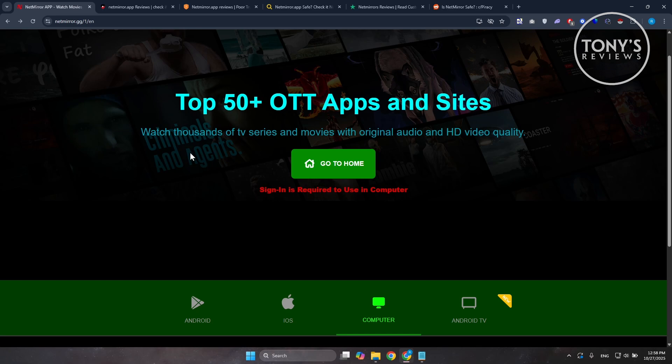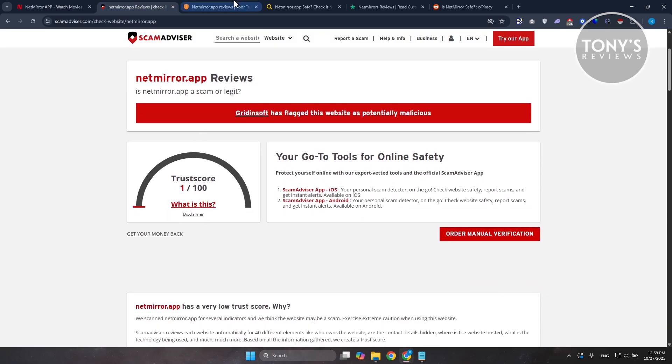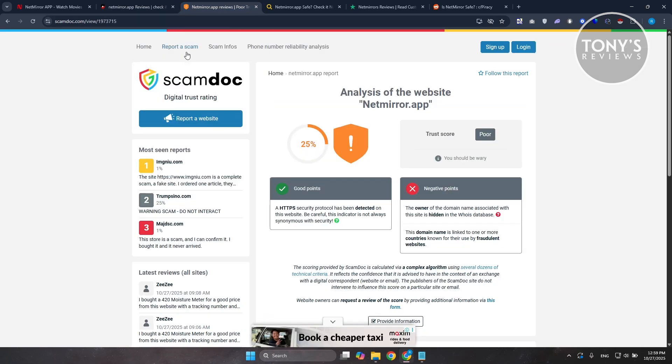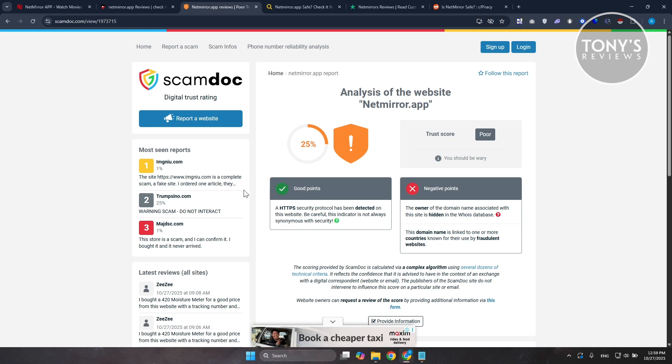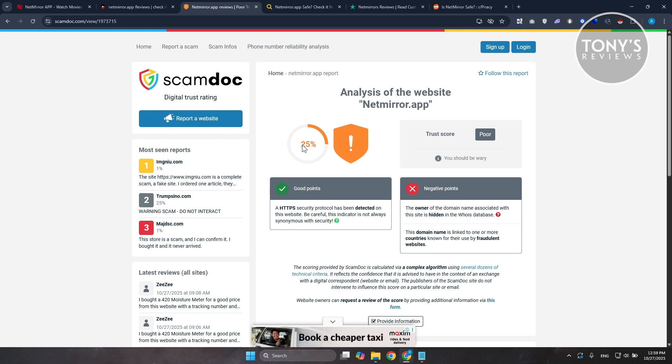Now, security checkers and reputation sites don't give it a clean bill of health. Platforms or websites like ScamAdvisor here and similar scanners flag the domain with caution. Some malware scan reports have shown warnings. That doesn't automatically mean the app will infect your device, but it does mean there's a measurable risk if you install it from unknown sources. We don't know where it's actually coming from or if it's actually approved by platforms like Google Play Store or something similar to that.